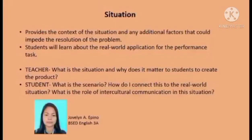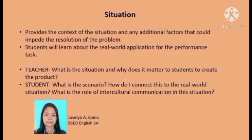Good day, everyone. I'm from BESED English 3A. As part of the GRASPS model, the next component — Situation — is to be tackled. It provides the context of the situation and any additional factors that could impede or affect the resolution of the problem. It provides the contextual background of the task, and students will learn about the real-world application of the performance task.